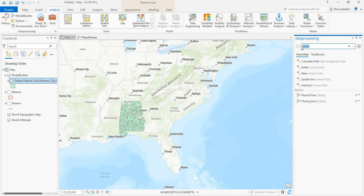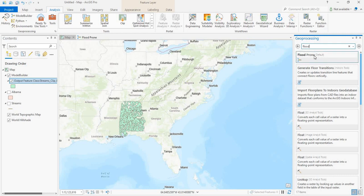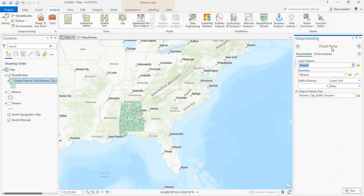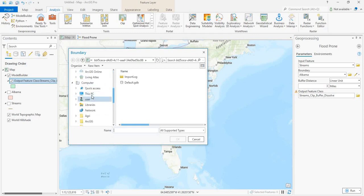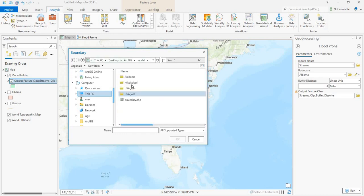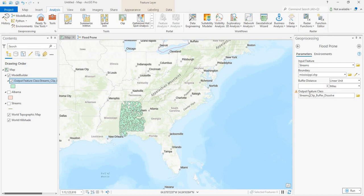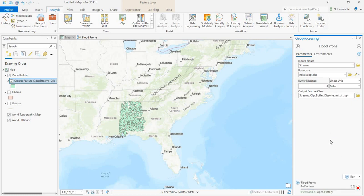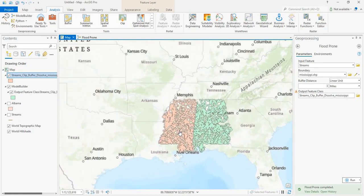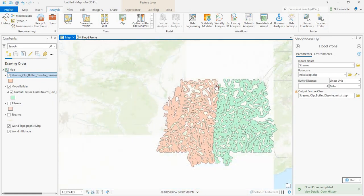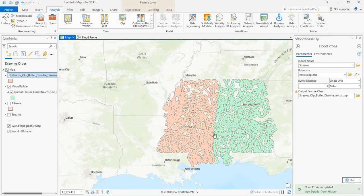Now let's search for our tool in the toolbox. We have our tool here — let's click on it. For a test, let us give the streams, and then for the boundary let's use something different — let's give the Mississippi shapefile. Now let's save this and click Run. You see we now have the flood prone areas here for Mississippi, along with the river.